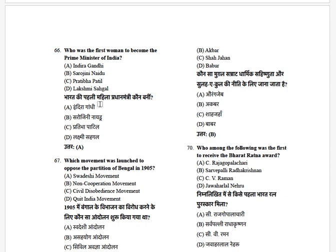Who was the first woman to become the Prime Minister of India? The options are: Indira Gandhi, Sarojini Naidu, Pratibha Patil, and Lakshmi Sahgal. The answer is Indira Gandhi.